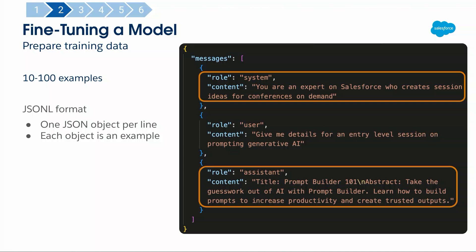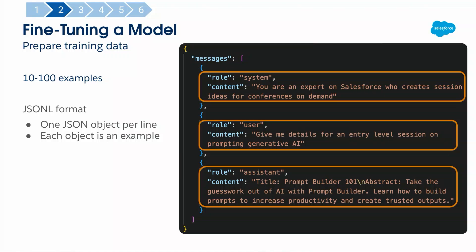Then I have the Assistant response — this is what I've pulled from the Dreamforce site or Trailblazer DX. I've got a title like 'Prompt Builder 101' and an abstract with all the information. Where the difficult bit and creativity comes in is determining: what prompt would a user have to give an LLM in order to get that Assistant response? Mine is really short: 'Give me the details for an entry-level session on prompting generative AI.' I don't want to give a really long prompt, because if I do, I might as well just use standard GPT.